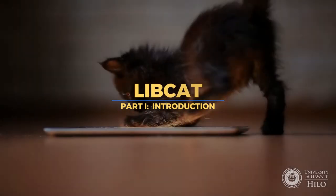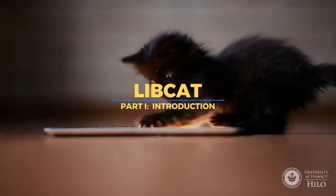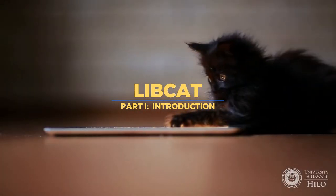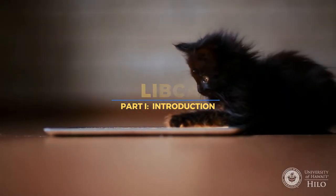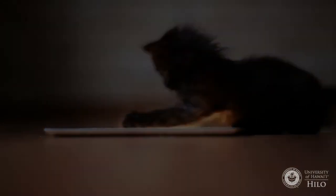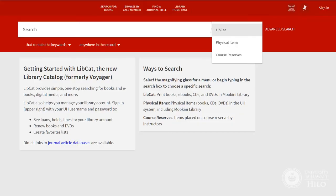Welcome to this two-part series on LibCat, the Moakini Library's online catalog. This video will introduce you to LibCat and the different types of searches available. The next video will provide more information about the basic searches.